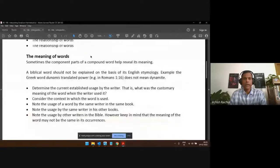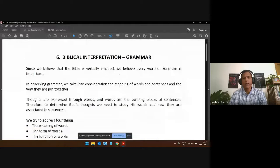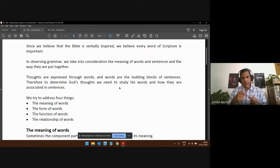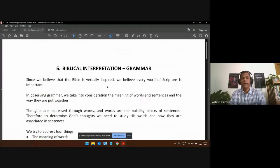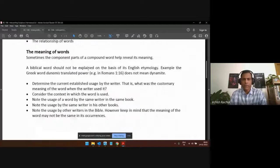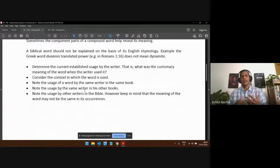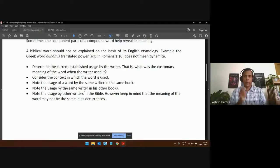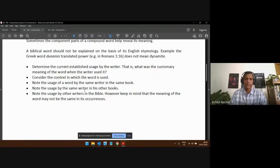Last week we talked about grammar — how we look into the grammar of the text. That means we study the words, the sentences, the tense, and the meanings of the words in Hebrew or Greek. We take all of that into account when interpreting a verse. We also look at how the writer uses that word or phrase in other parts of his writings, because he's likely being consistent in his thought.